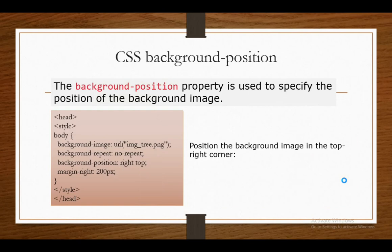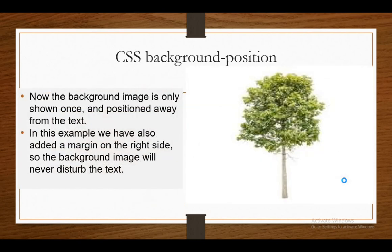The CSS background-position property is used to specify the position of the background image. Here is the example — this example positions the background image in the top right corner. The background image is only shown once and the position is away from the text. In this example, we have also added a margin on the right side so the background image will never disturb the text.